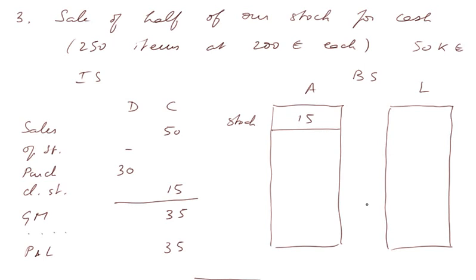And in cash, we have, well, the cash, the initial cash, as well as the 50,000 we just received from our sales. That's cash.